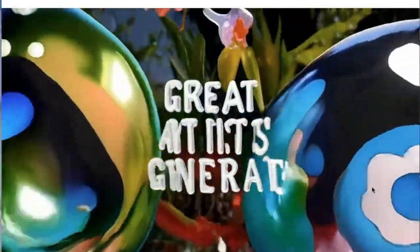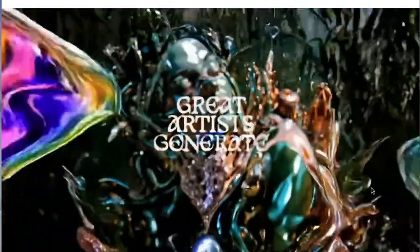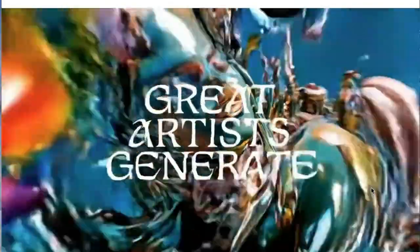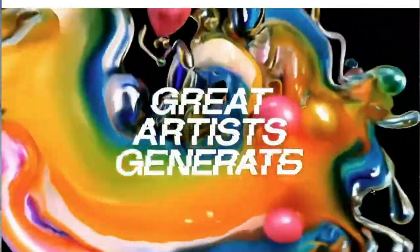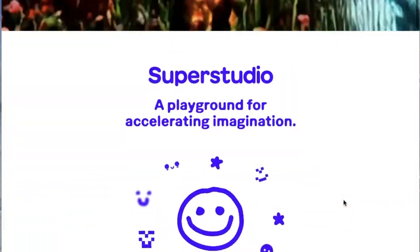Welcome to AI Toolbox. Today, we're looking at Fiber AI, their newest release, which is called SuperStudio.